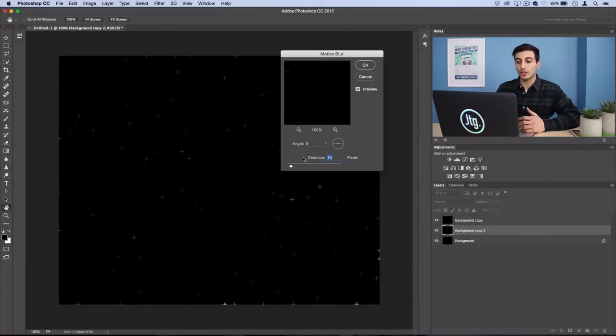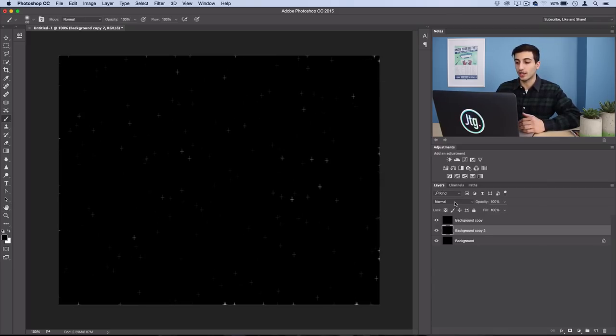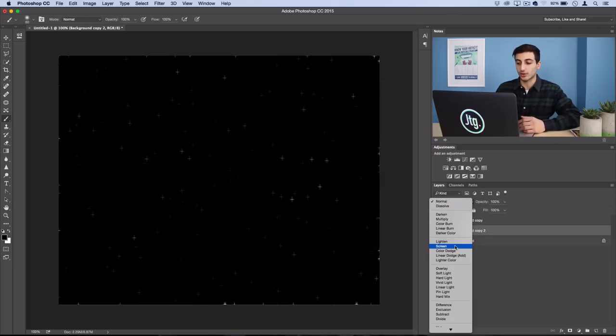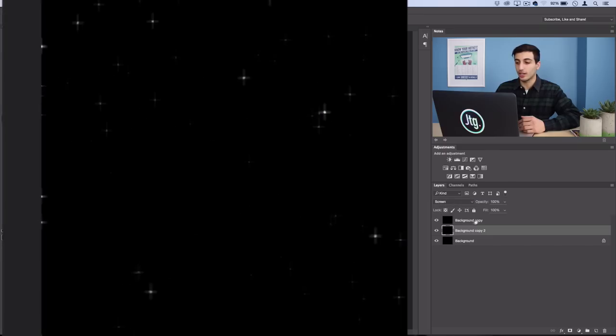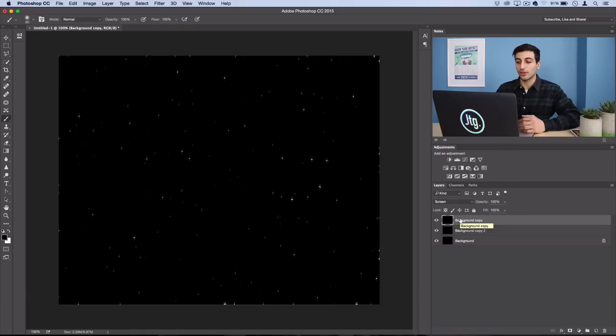This time you can use a distance of 10 pixels or 20 pixels, just something that's a little bit different than the first time. Press OK and set that to Screen as well and set the opacity of that one to 50%.